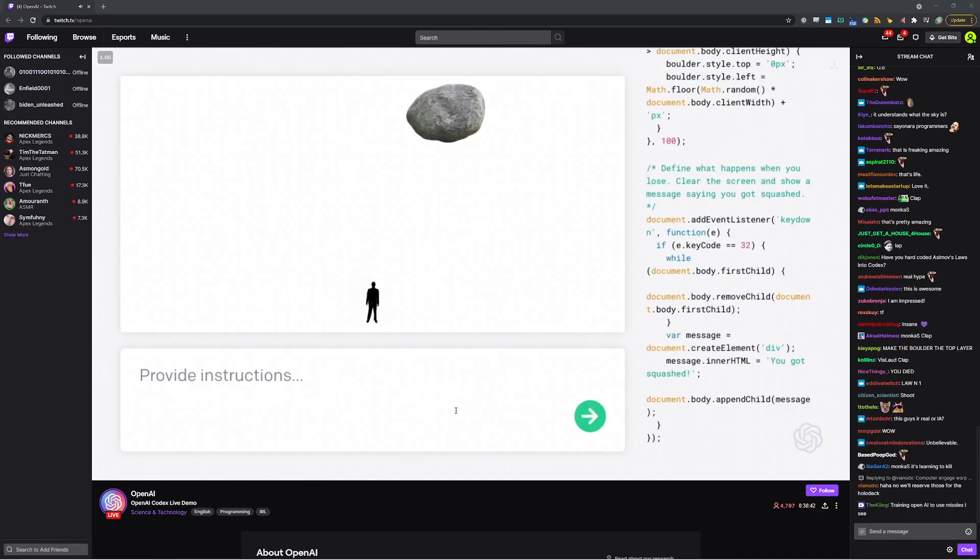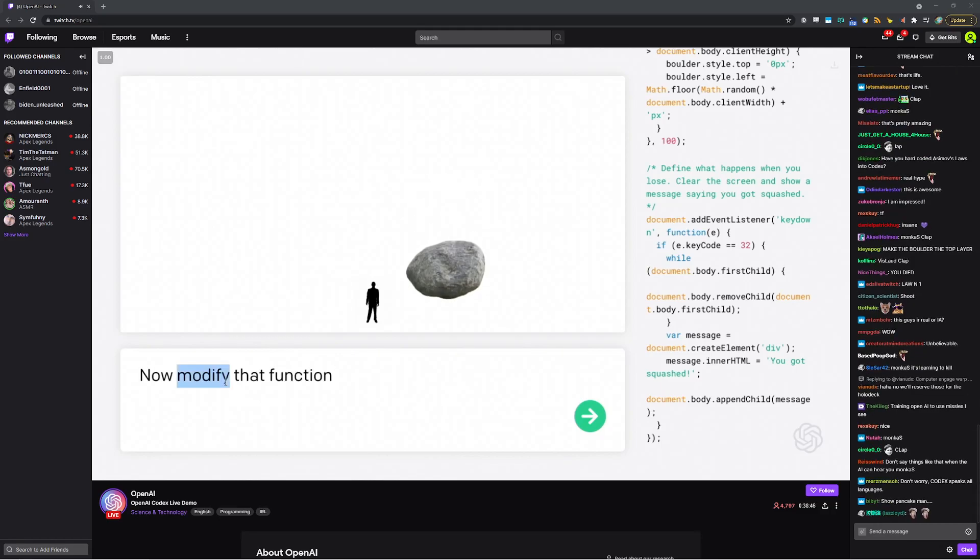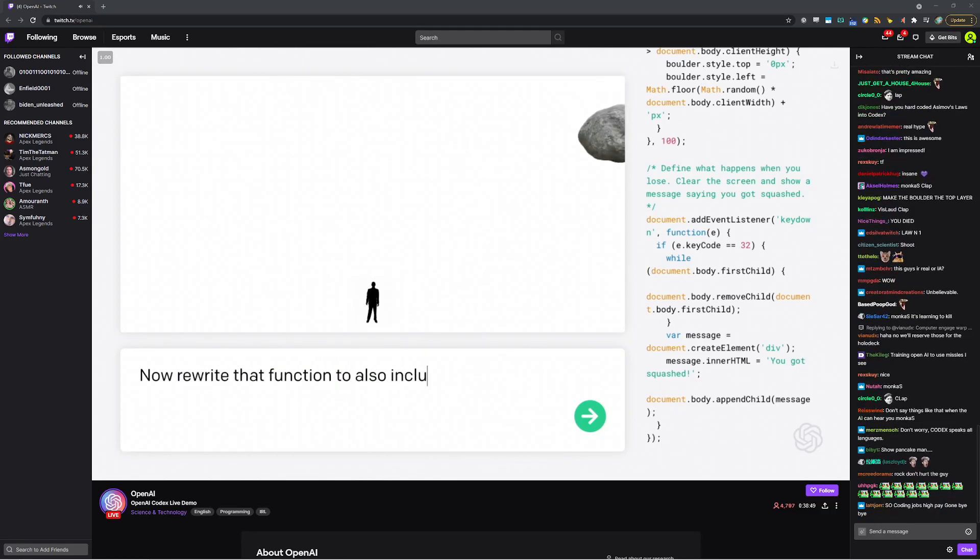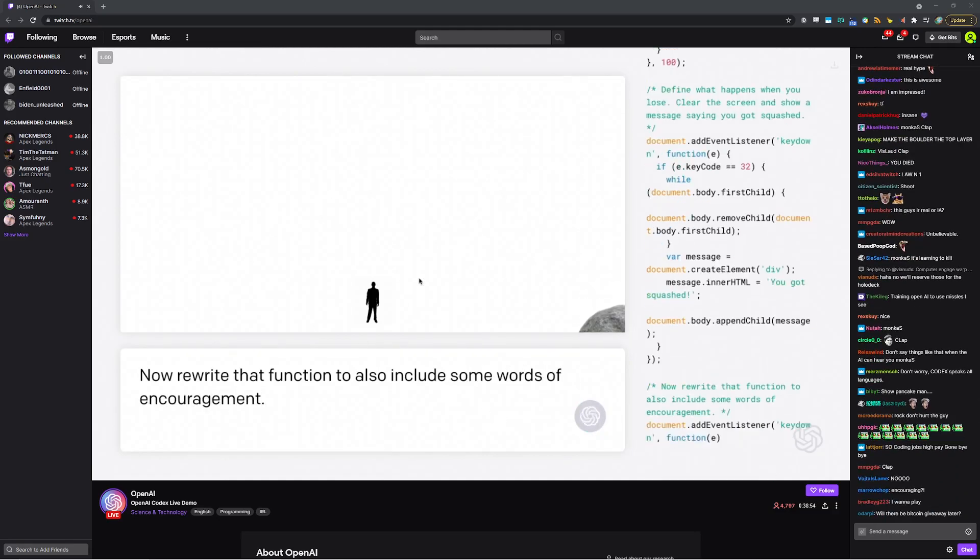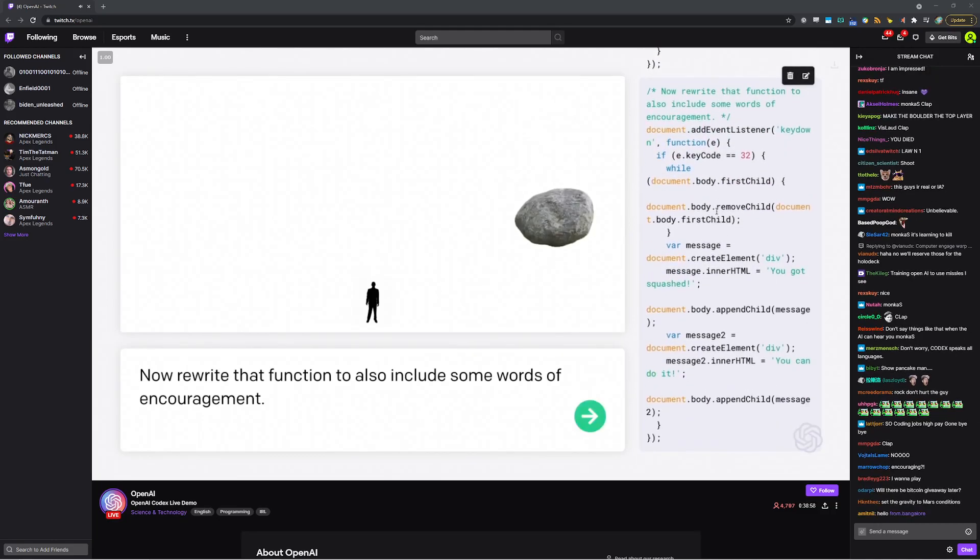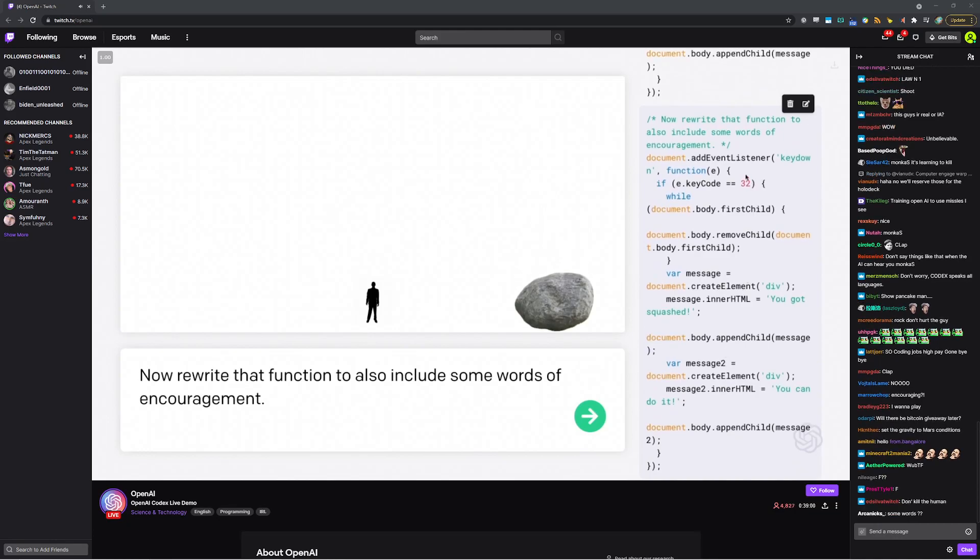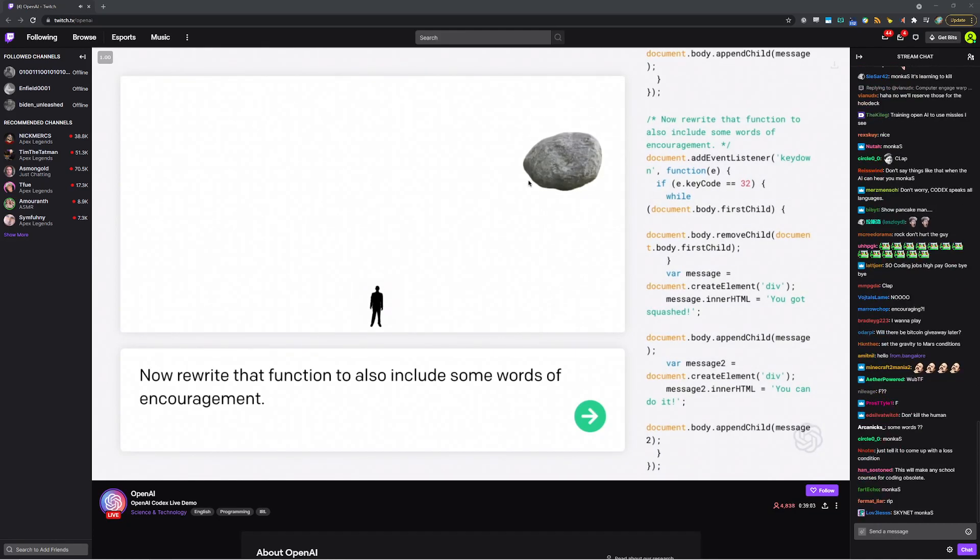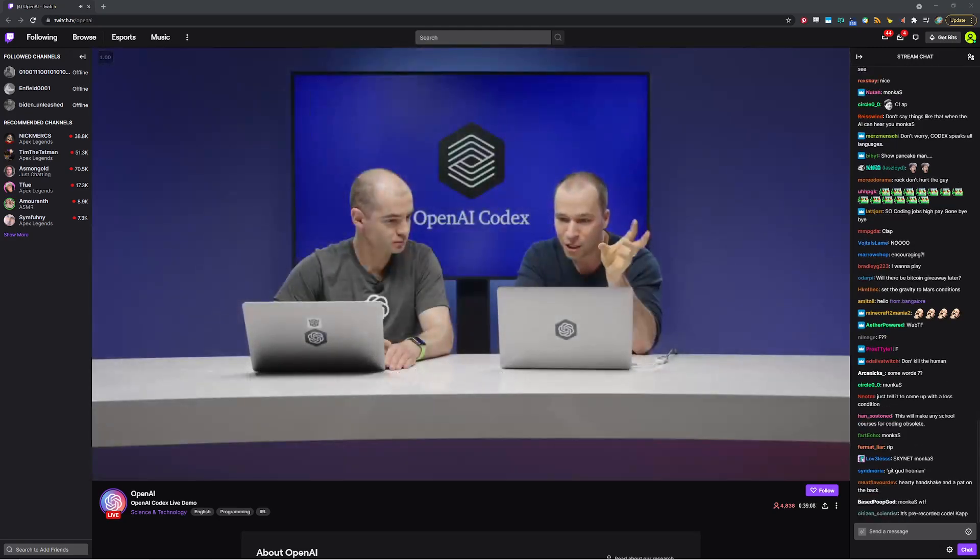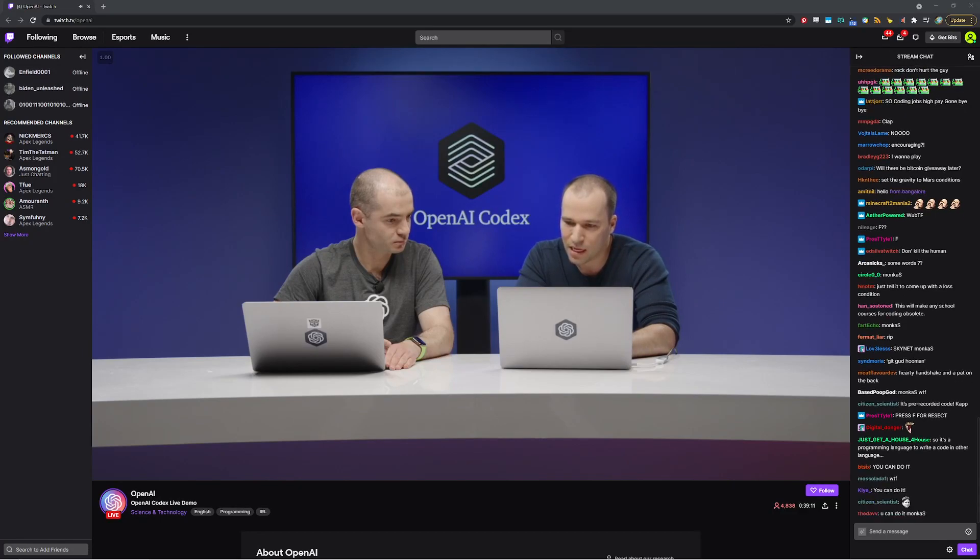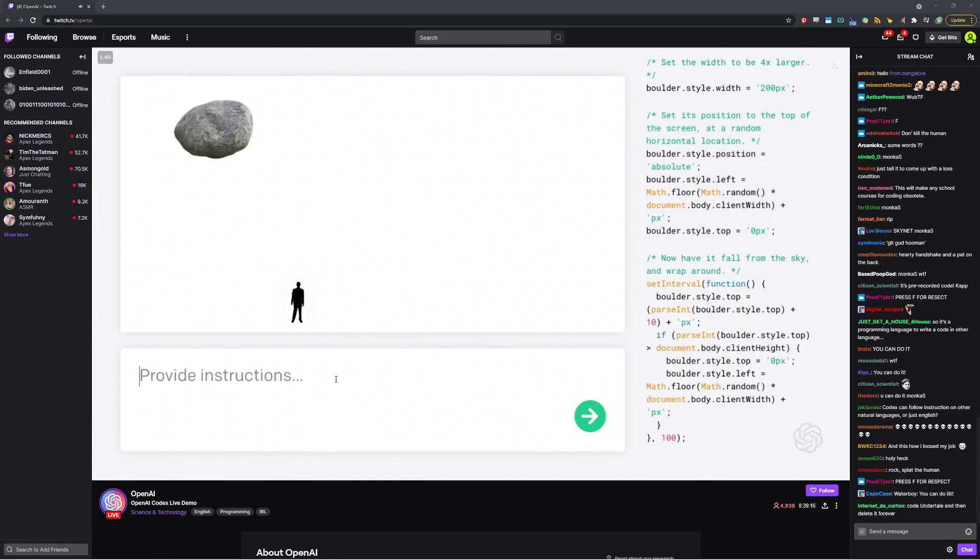Okay. So now modify that function. Now rewrite that function to also include some words of encouragement. Excellent. I'm also curious what words of encouragement the model would choose. So you can do it. So that's pretty good. And so the only thing is that the way that this actually was implemented is implemented as a key down listener. And what we really want is we want a function that gets called when you lose. So we can get rid of both of these and we can try this one more time.